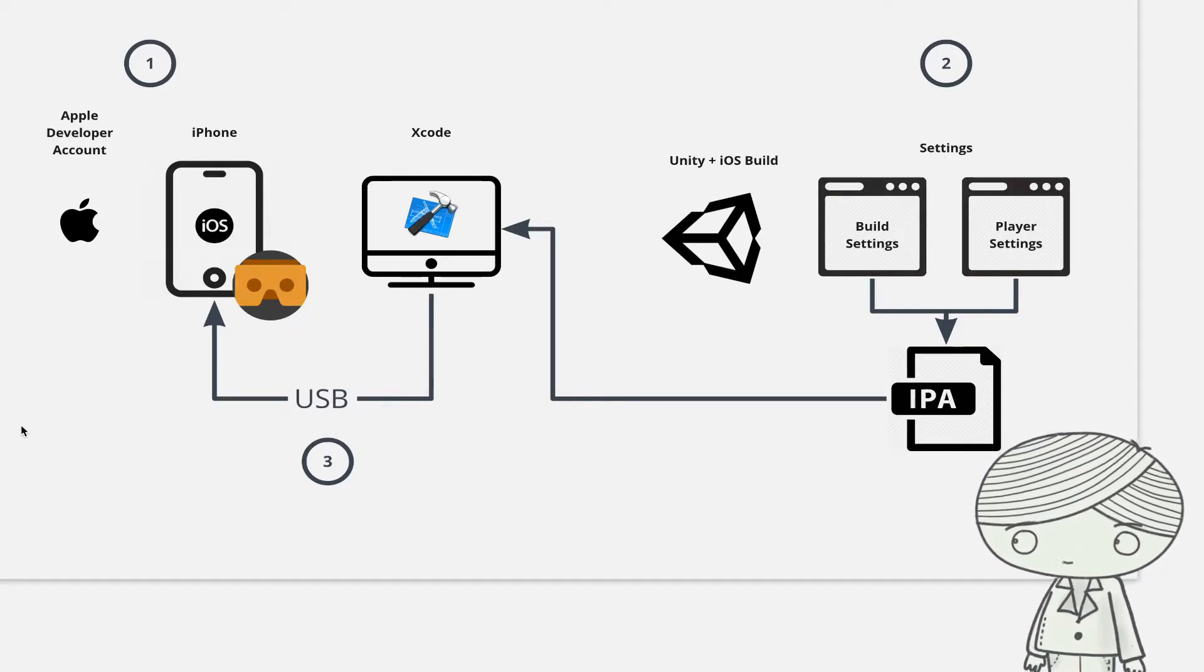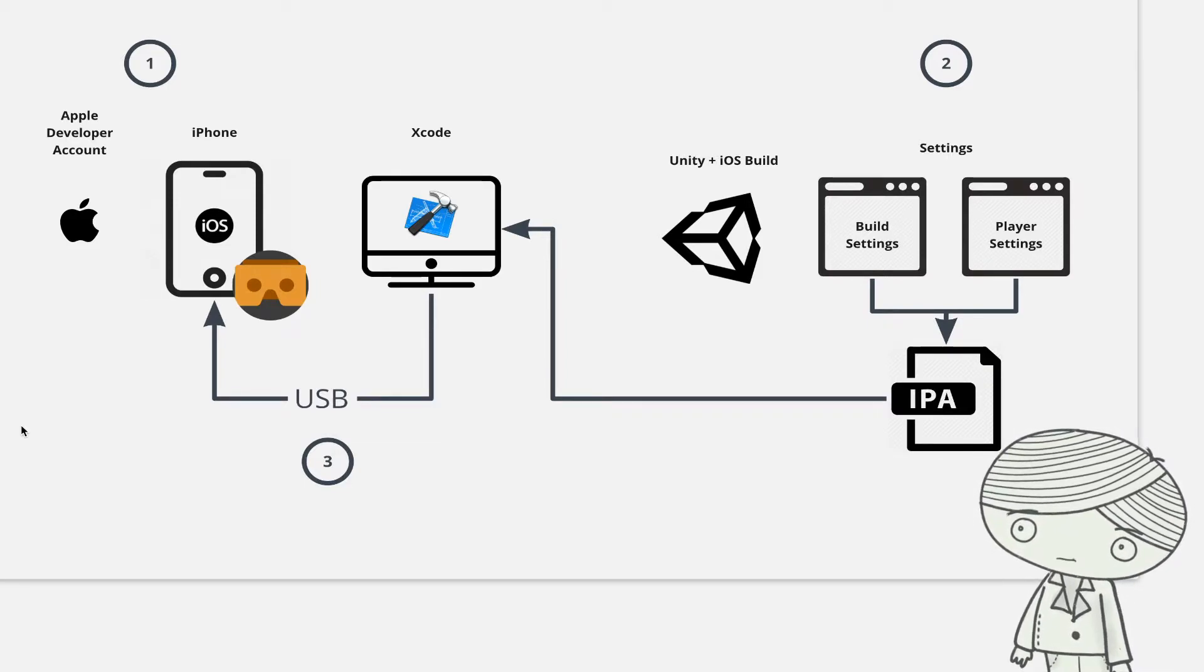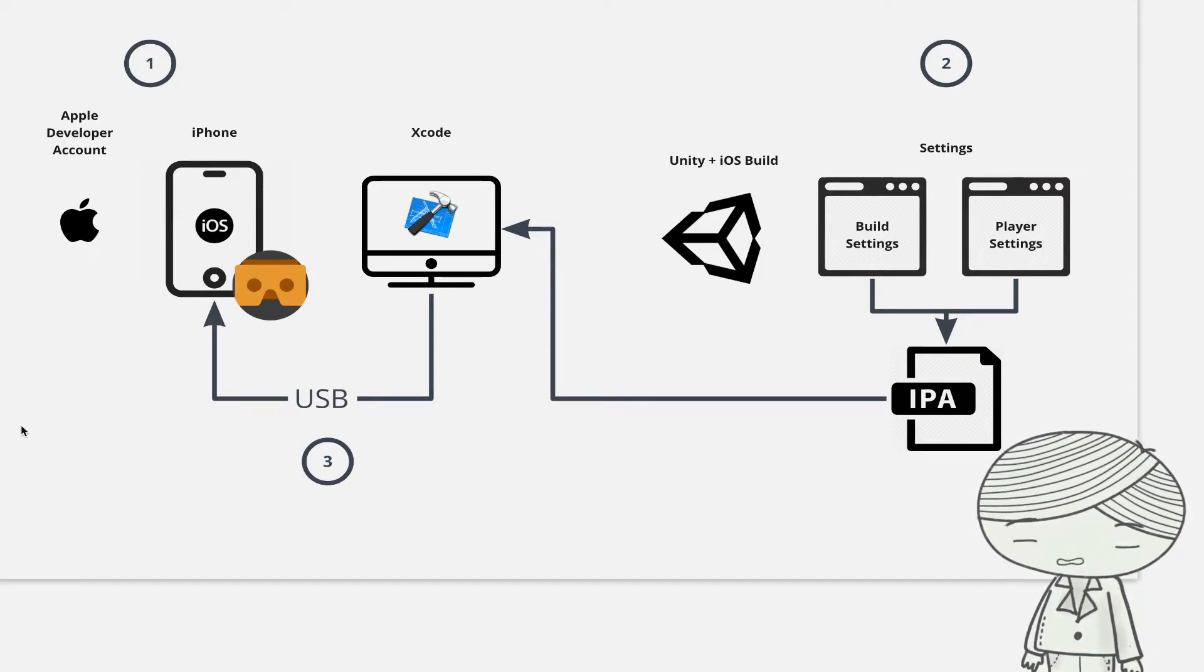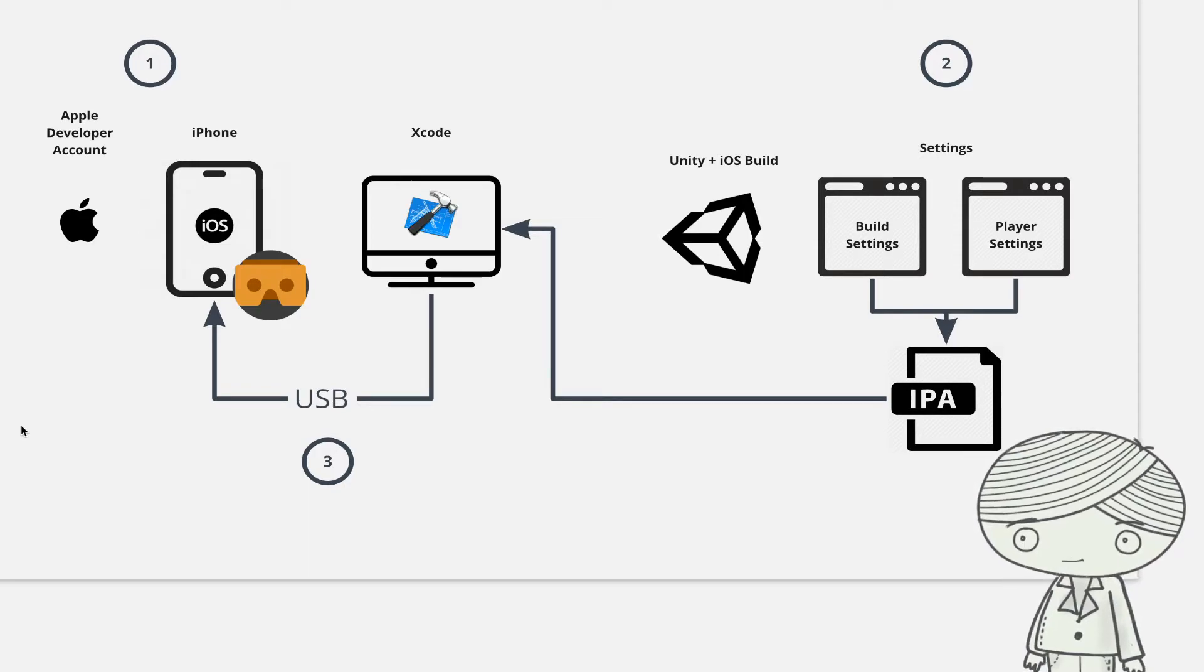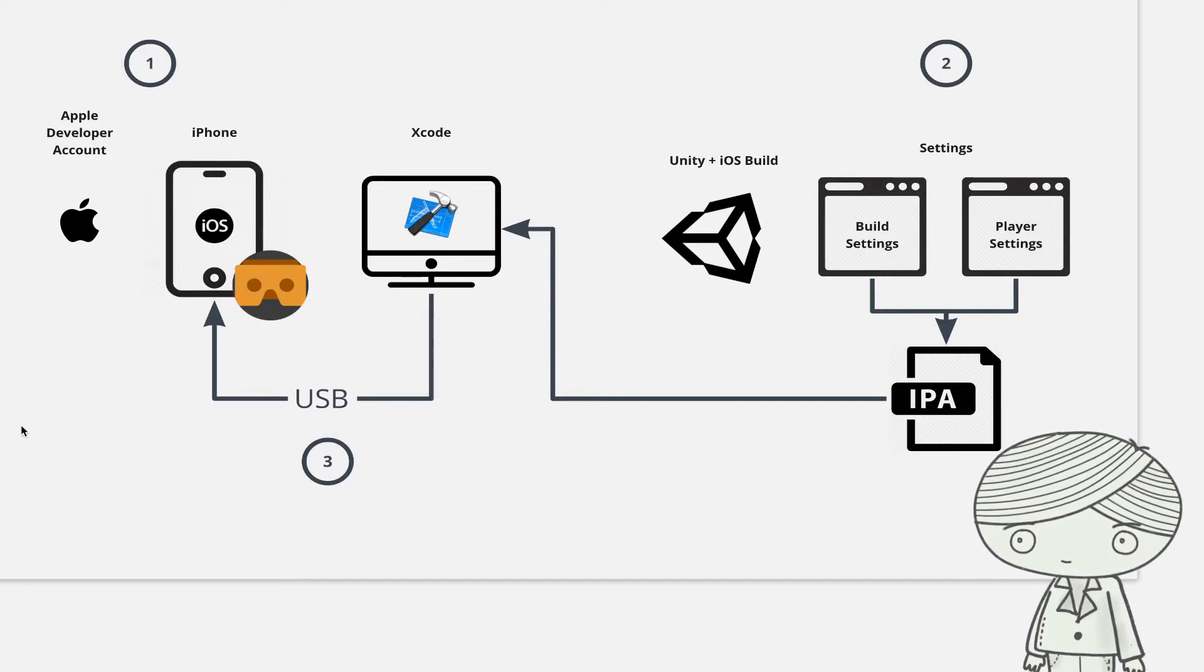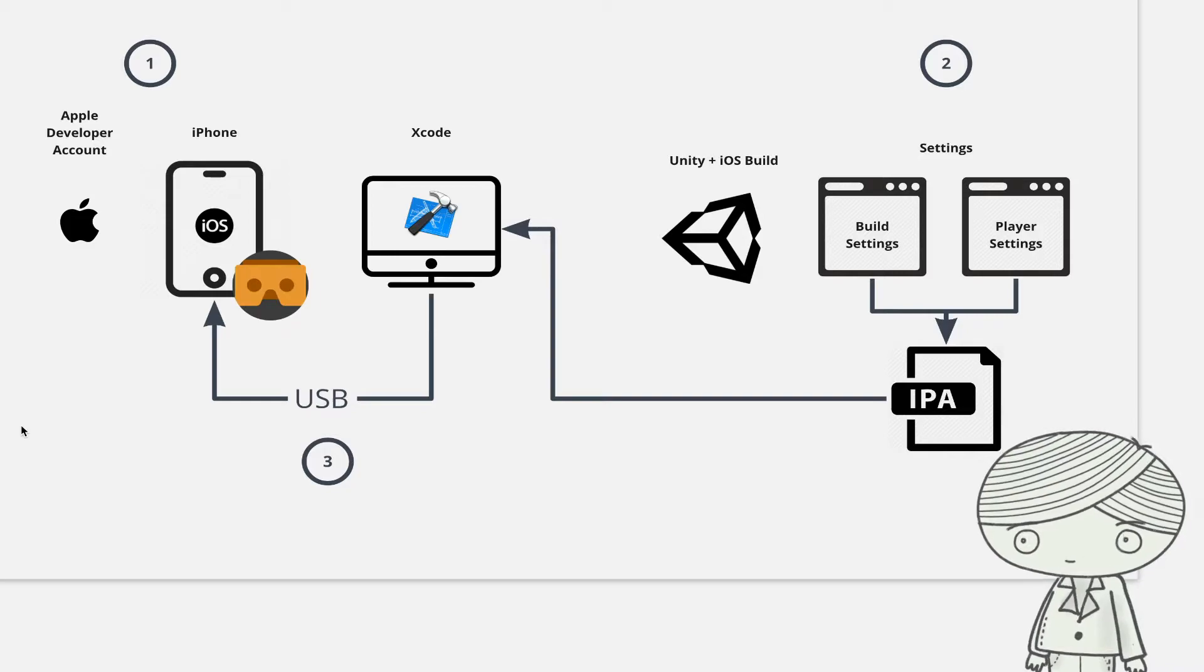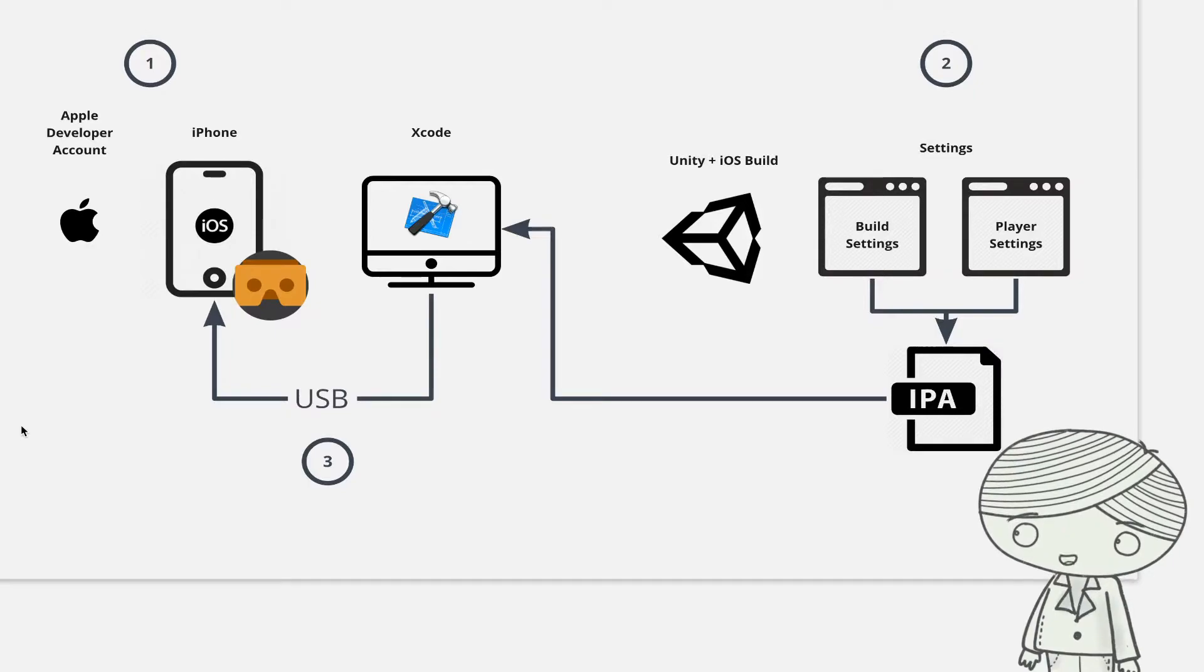So if you don't have an Apple developer account, you can ask your friend, if your friend is an Apple developer, you can ask him to help you to generate a file which can help you to port your applications to your iOS device. But in this video, I will show that I have the Apple developer account, how to do this using Unity to build the Google VR applications and port them to the iPhone.